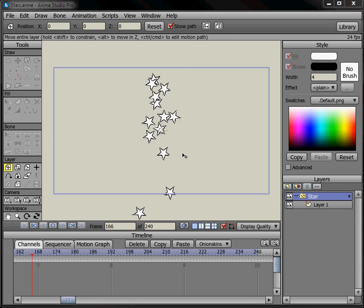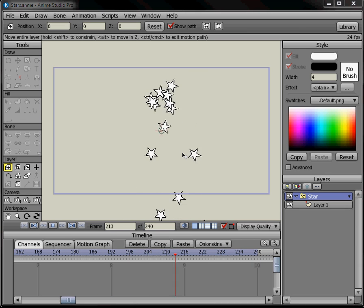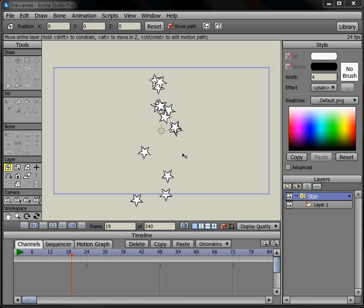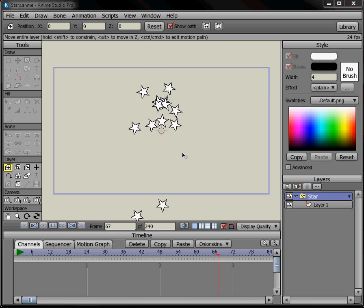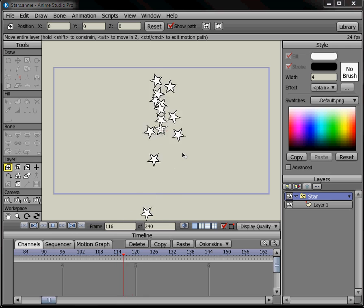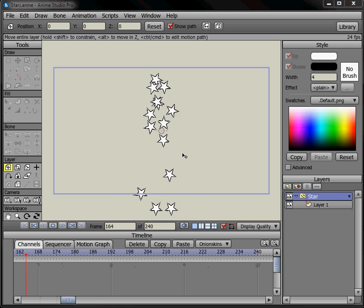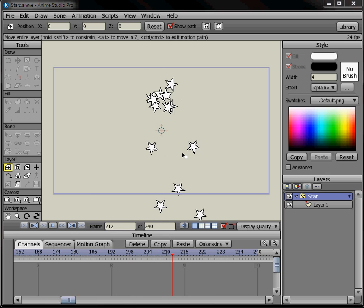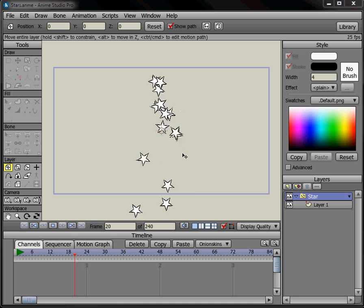Hello and welcome to another tutorial in Anime Studio Pro 7. Today I want to show you how to use a particle layer and we'll go over just the mechanics of using a particle layer and get the effect of stars coming out.